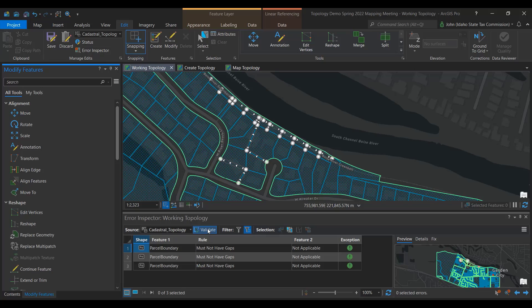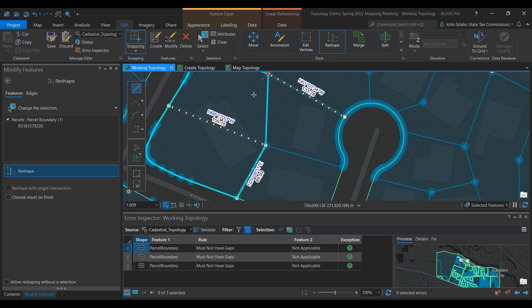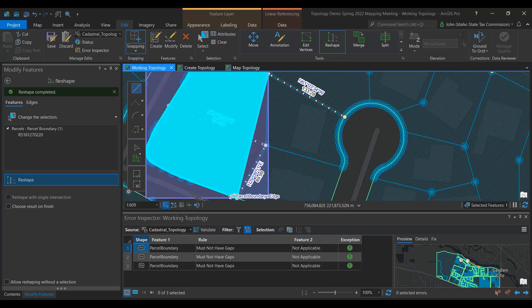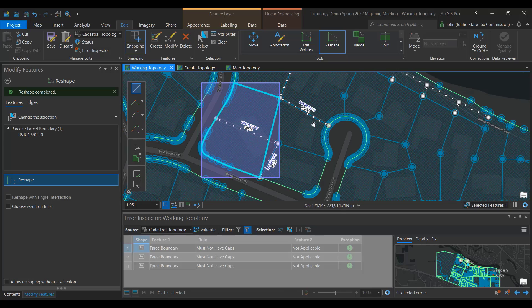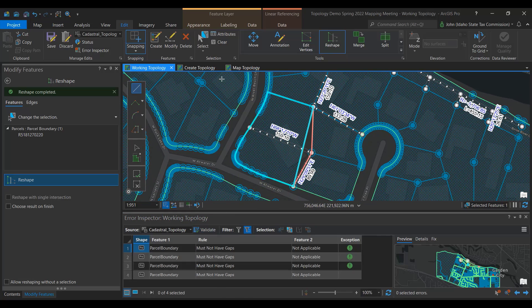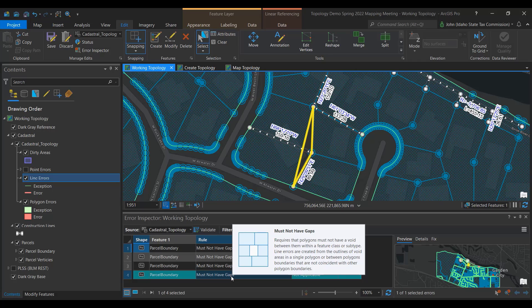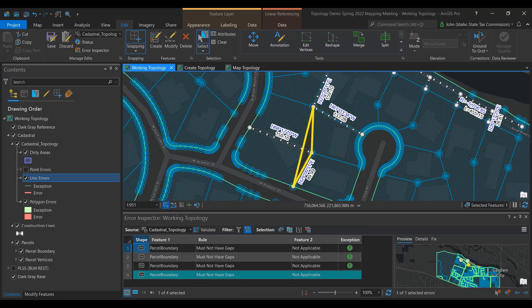Now let's intentionally make a topological error and then check the topology. I'm going to reshape this parcel and create a gap. The dirty area polygon will show up. Now validate the topology. You can see a red line has appeared. Select the red line so that it turns yellow and review it in the Error Inspector. The rule in the table says that Must Not Have Gaps was flagged. On the right of the Error Inspector, you can see a map of the area with the gap.